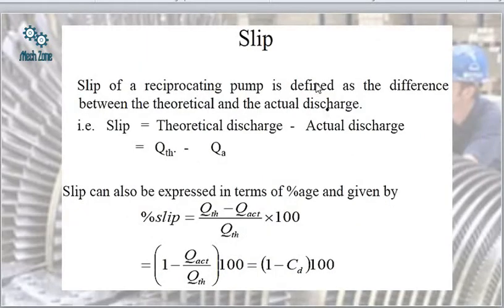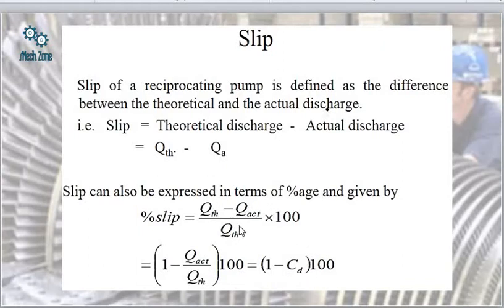Slip is the difference between the theoretical discharge and the actual discharge, generally expressed as a percentage: Slip = (Q_theoretical − Q_actual) / Q_theoretical × 100, which equals (1 − Q_actual/Q_theoretical) × 100. Since the coefficient of discharge Cd = Q_actual / Q_theoretical, slip can also be expressed as: Percentage slip = (1 − Cd) × 100.